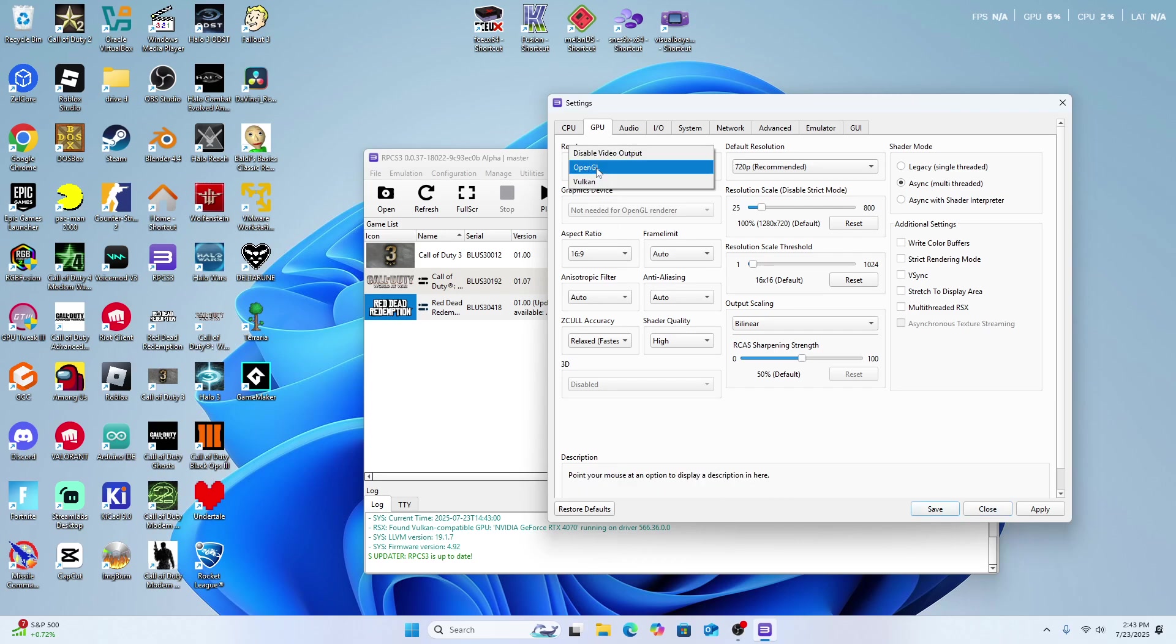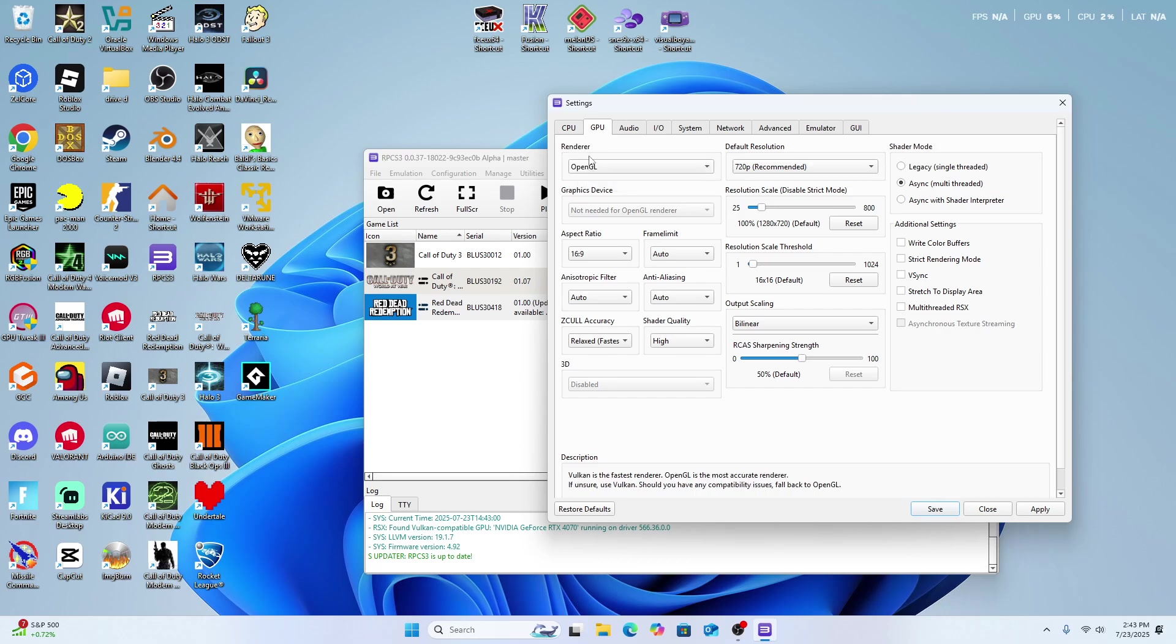So what we're going to do - your renderer has to be OpenGL instead of Vulcan. I know Vulcan is really good, especially for those of you with NVIDIA graphics cards or higher-end graphics cards, but for whatever reason, any and all of the errors inside the game are caused by Vulcan. So you'll have to change to OpenGL.